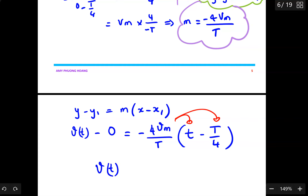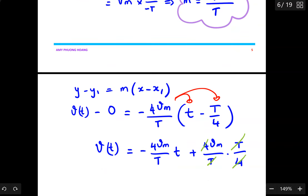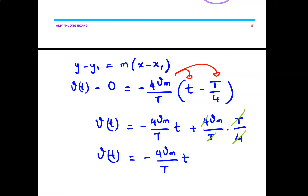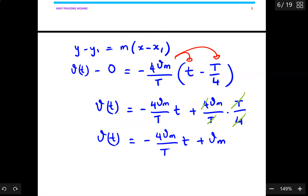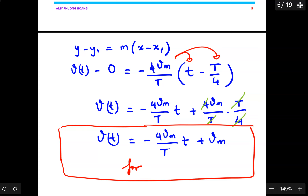Multiplying inside the bracket: vt = (−4Vmax / T) · t, and then negative times negative gives a positive term: (4Vmax / T) · (T/4). Canceling terms, vt = −4Vmax/T · t + Vmax. This is the equation for the interval 0 ≤ t < T/2.